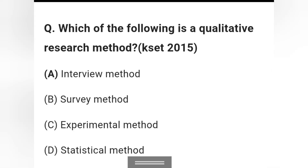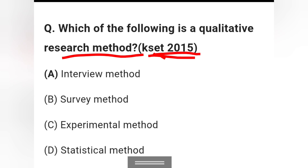Question 1: Which of the following is a qualitative research method? The options are: interview method, survey method, experimental method, and statistical method. The answer is option A — interview method — as it is a qualitative research method.